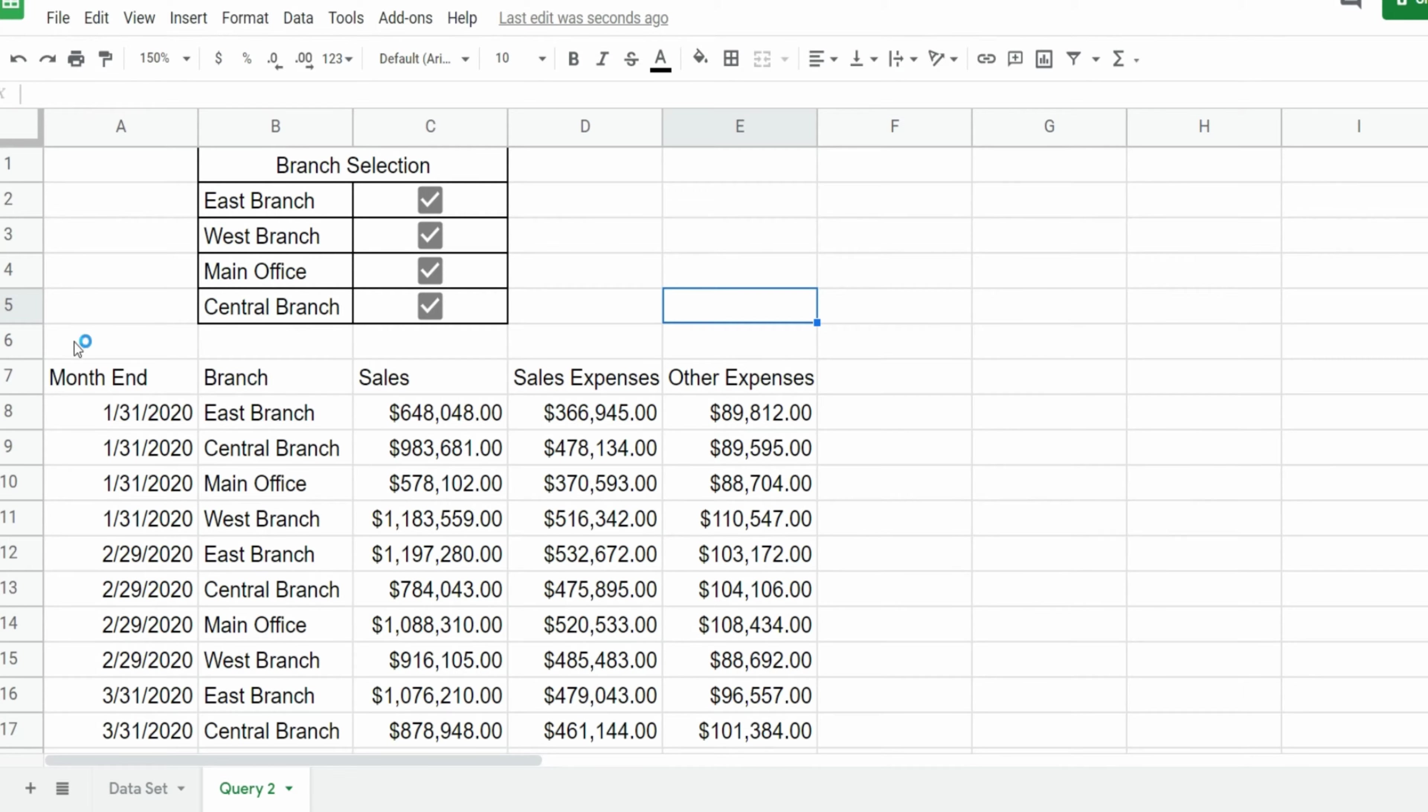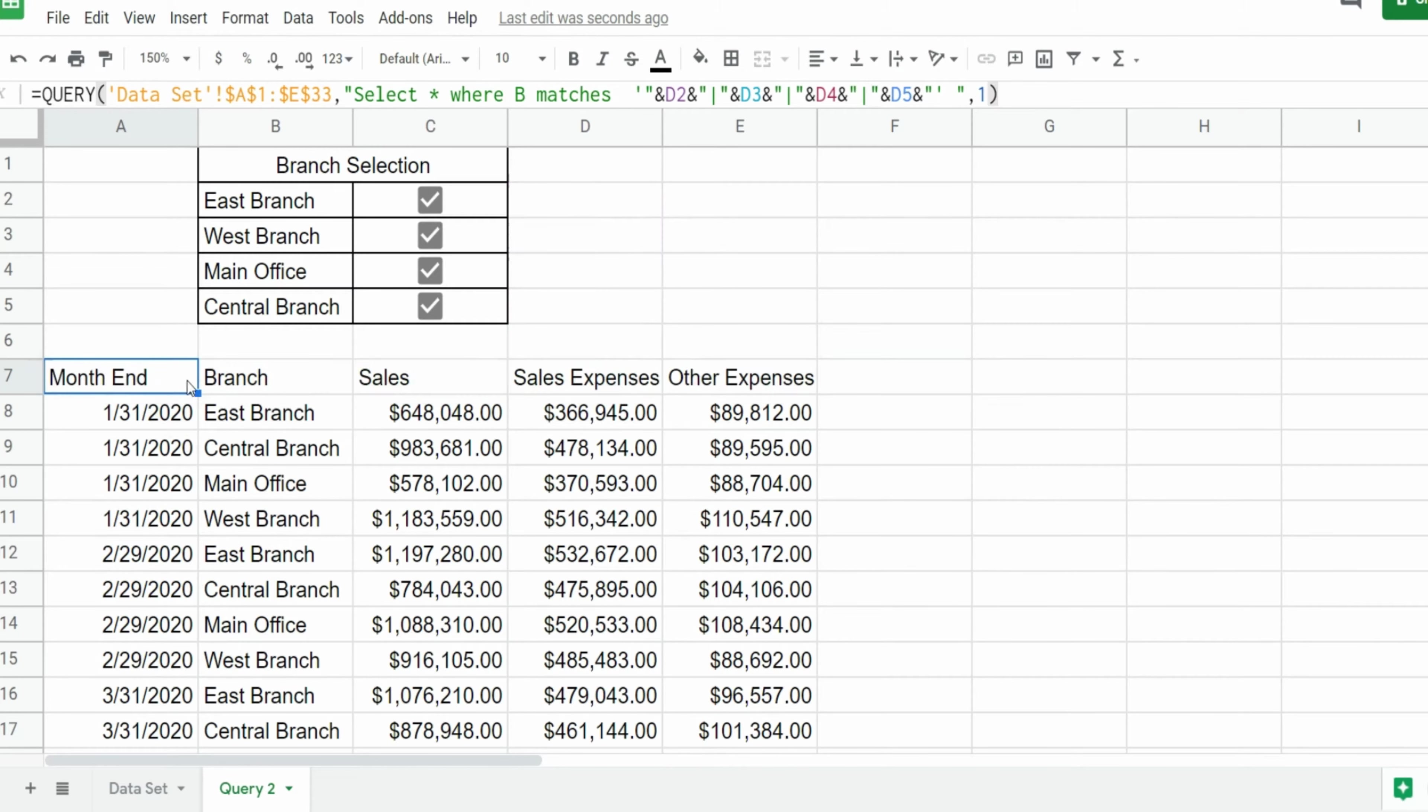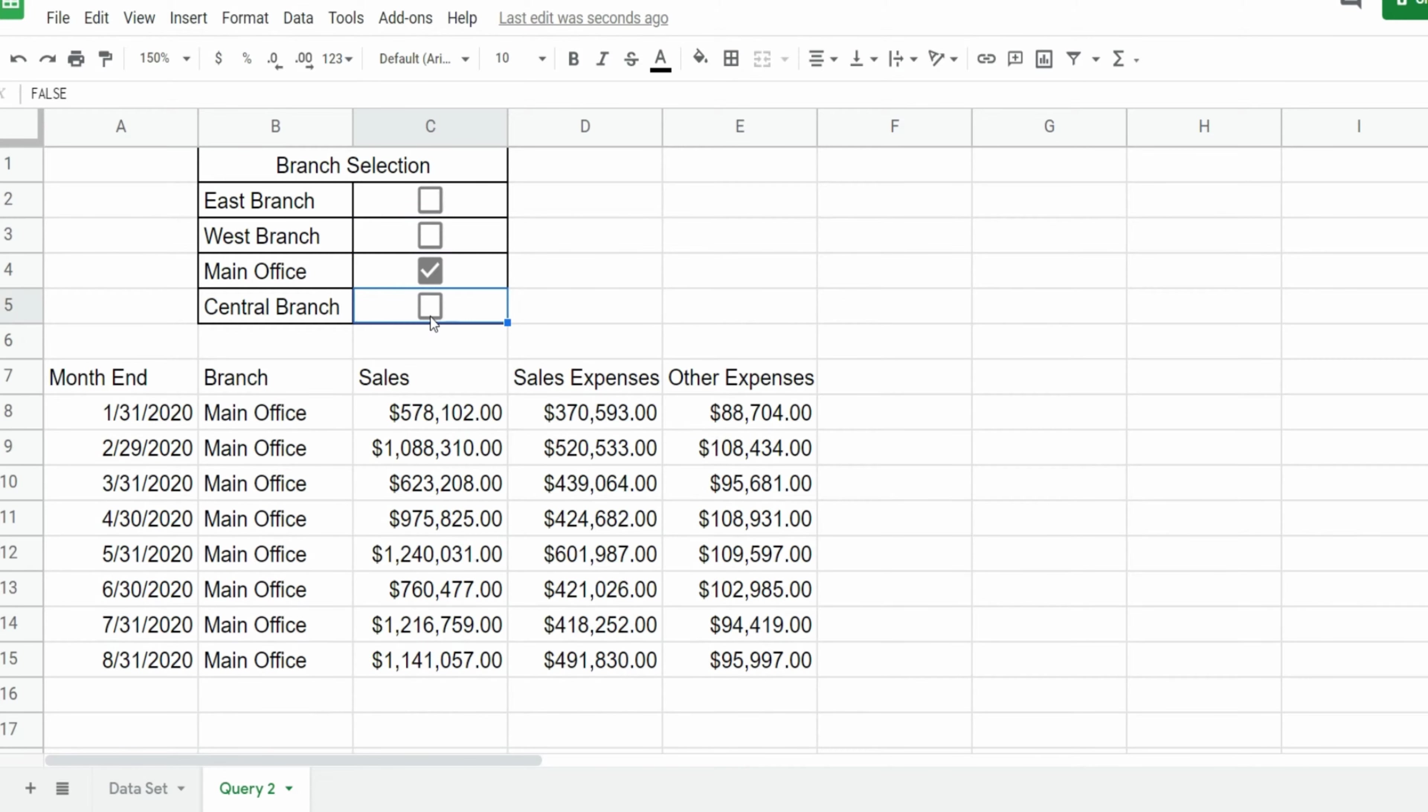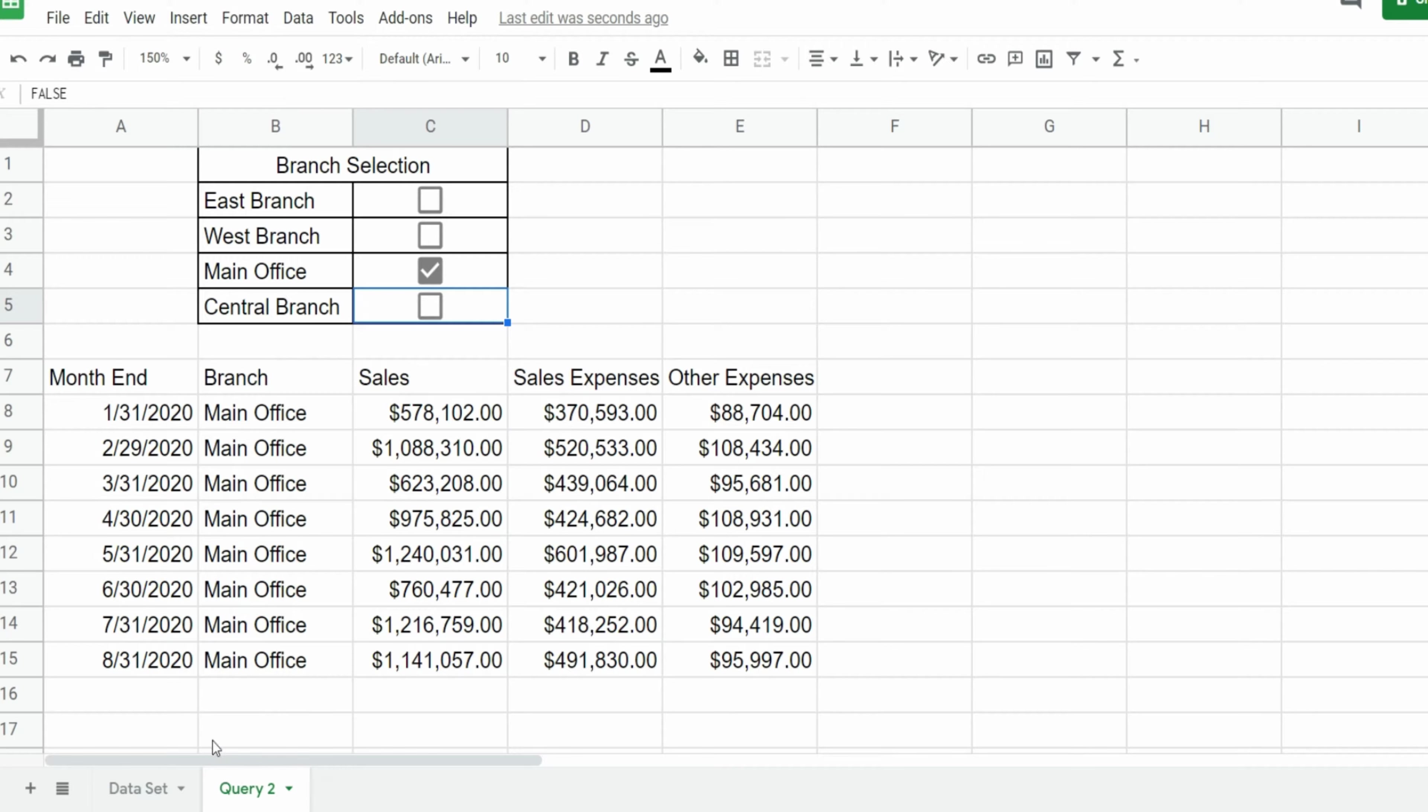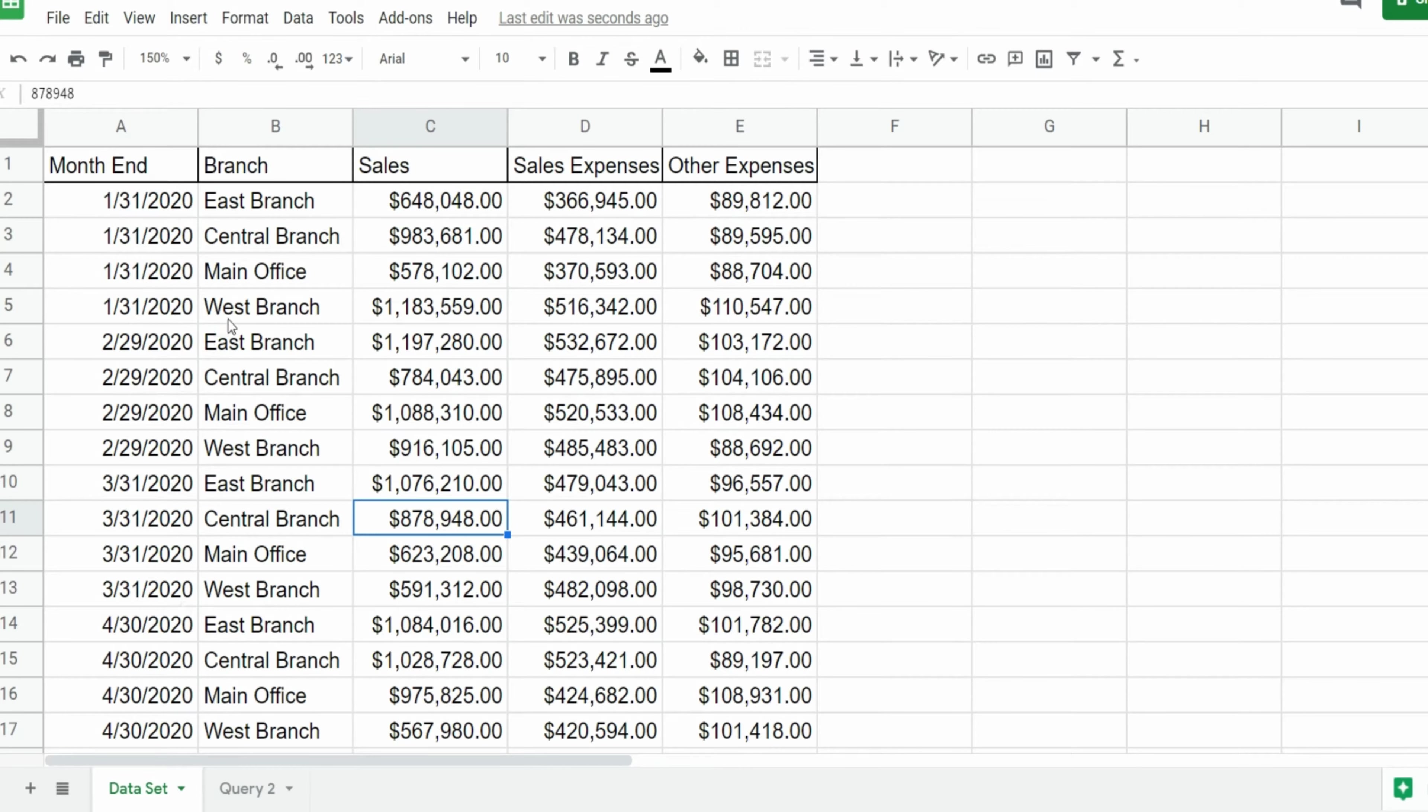So to give you a preview of what we're going to do today I have a finished product here. I have a query on this tab that begins on row seven and it is controlled by the checkboxes here. You can see if I unselect some of these boxes and filter based on this branch location here it only reflects the main office. And this query is run off of our loan detail on this first tab, the raw data.